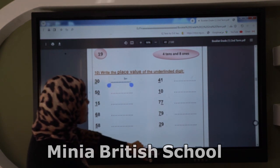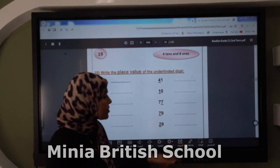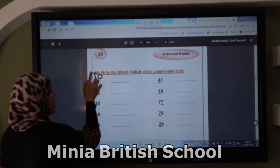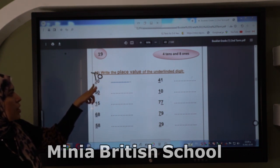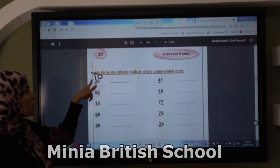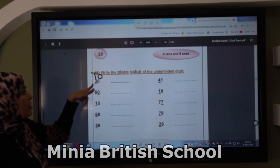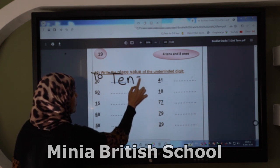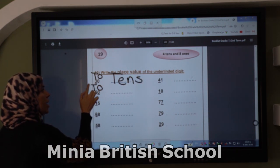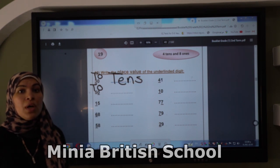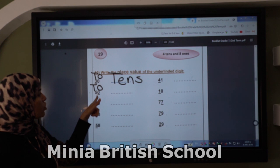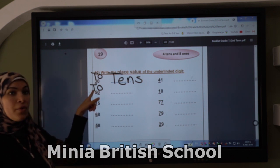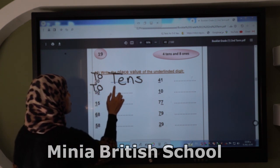Now, if I ask you about the place value — remember the home of the number. First write O and T. Here, the underlined number is three — does three live in ones or tens? Number three lives in tens, so I write T above it and the answer is tens. Next question: the underlined number is zero — I write O above it, so number zero lives in the ones place.